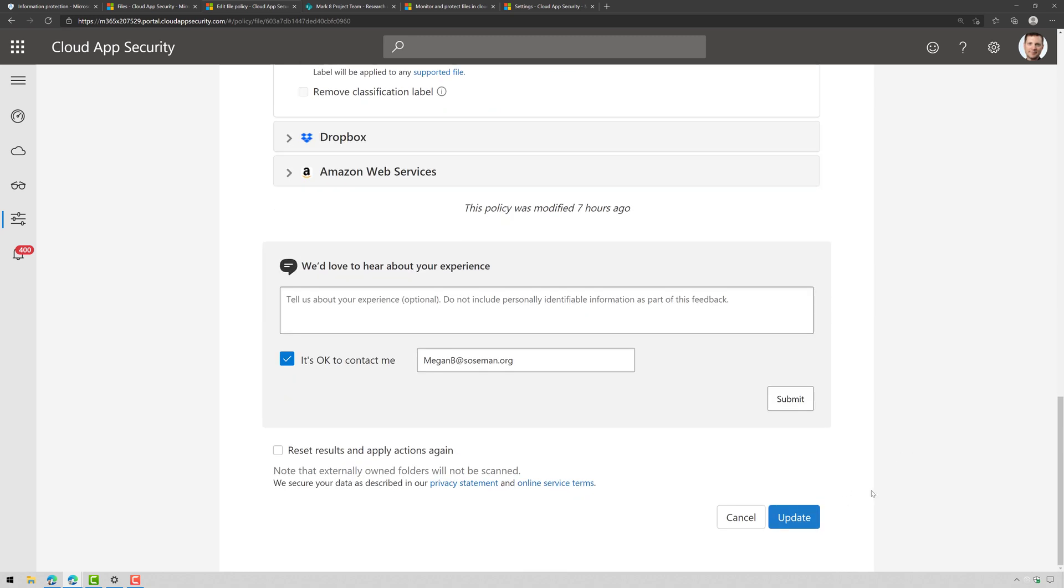Now, this is my lab environment so it's going to probably take about an hour or so to apply the label. In a real enterprise environment it could take a period of time, probably longer than an hour because it has to go through all the files so just make sure you understand that and that's all covered in the documentation.